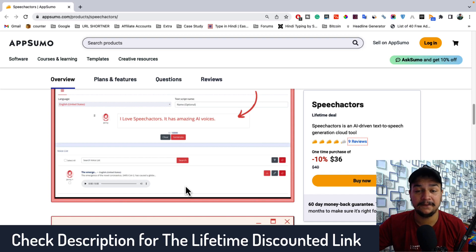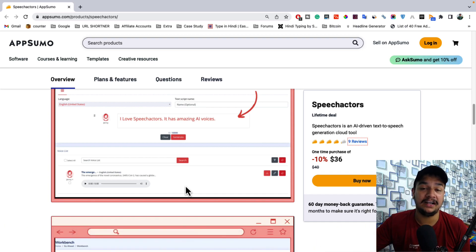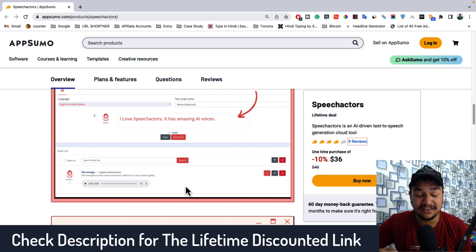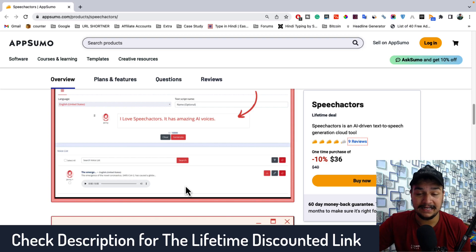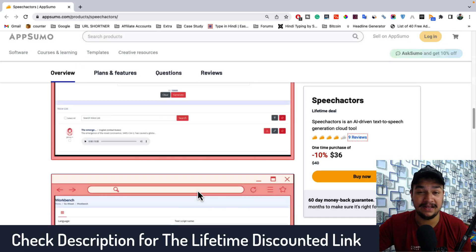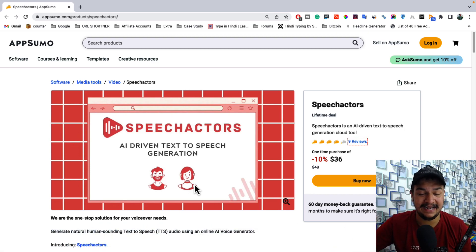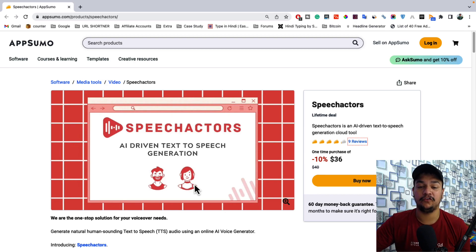If you're looking for a tool to convert your text into voice and start a faceless YouTube channel, this is it. Right now it's available with a lifetime deal for just $36. This deal is for a very limited time — it may disappear within a week or ten days — so make sure to grab it before it ends. I hope you liked this video; don't forget to hit like and share, and I'll see you in the next one. Take care!